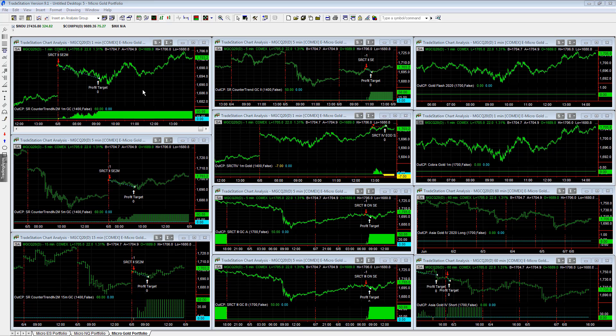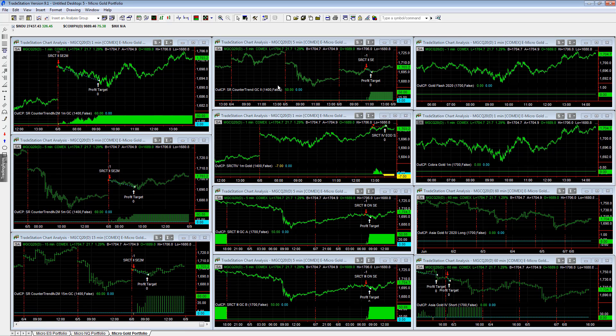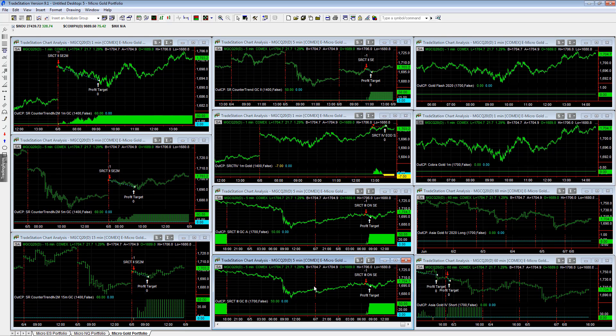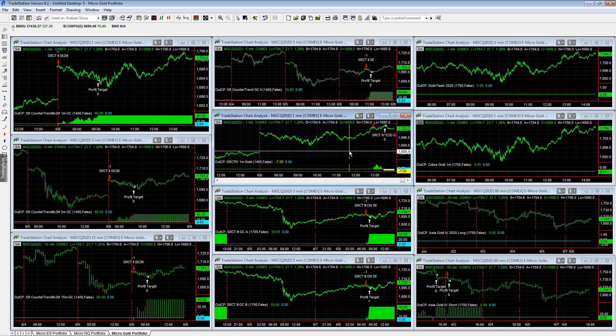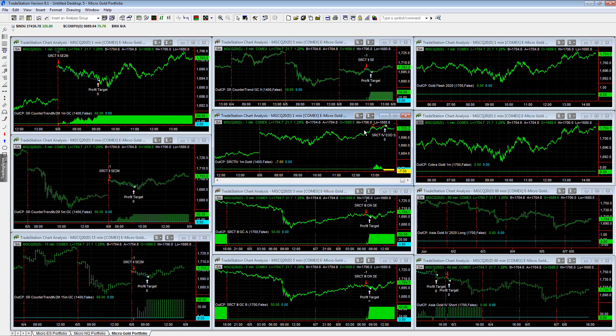Today, seven of these traded. Six were winners, one was a loser, and it was an end of day exit, not stopped out. This portfolio could also be traded with the minis, but we're looking at trading all the liquid micro contracts together in a stock index gold micro portfolio.